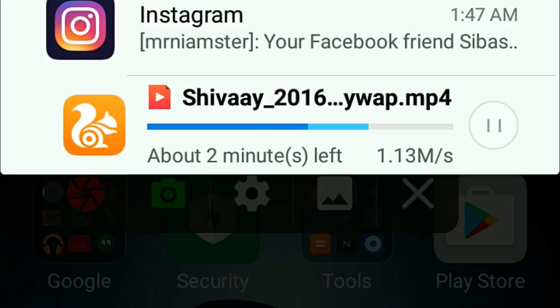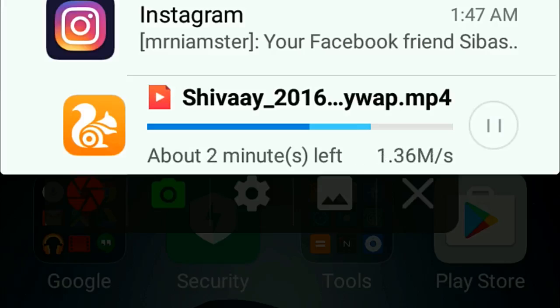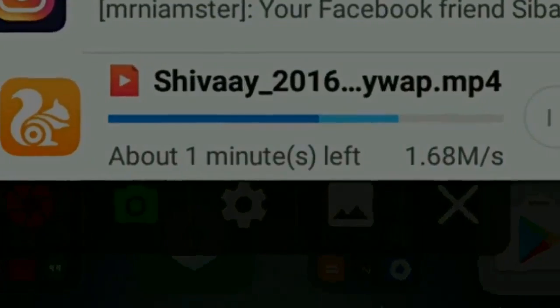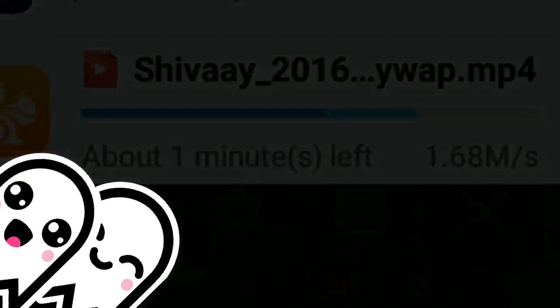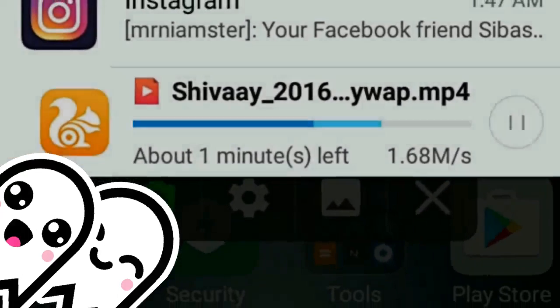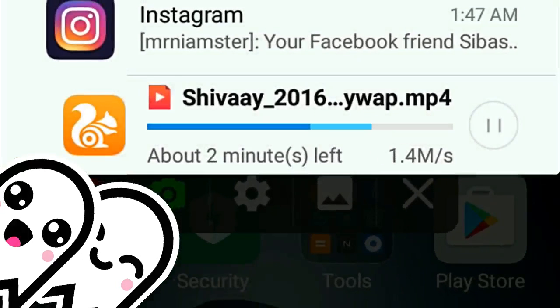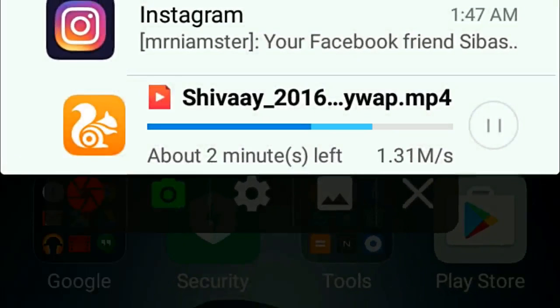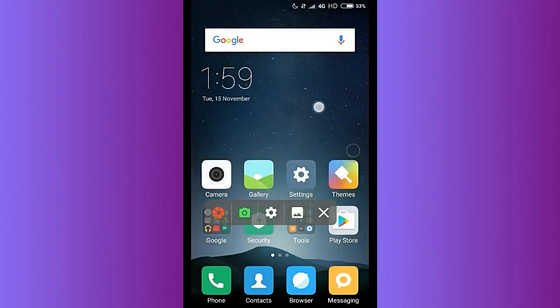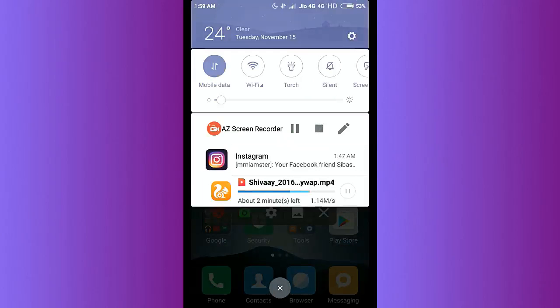Thanks once again for watching this. I hope this will work for most of you guys, and I hope it will be about two to three Mbps. It just touched 1.6 also, but whatever the situation may be.